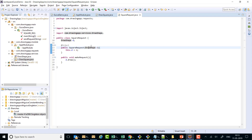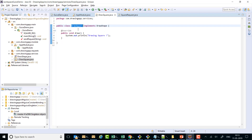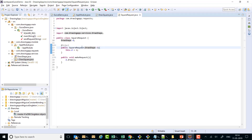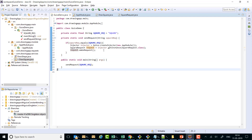DrawShape happens to be an interface, so its binding should be present in the AppModule. It consults the binding and sees that whenever a DrawShape is needed it has to supply a DrawSquare. So it goes to DrawSquare and creates an object of DrawSquare using the no-args constructor, and once it obtains that DrawSquare it supplies it in the SquareRequest constructor and gives back a SquareRequest.